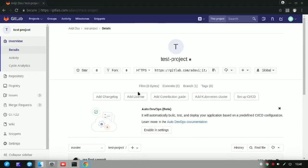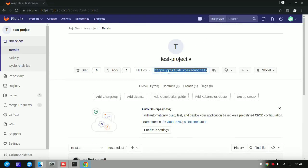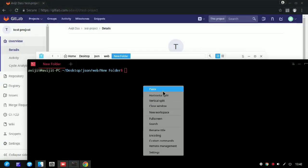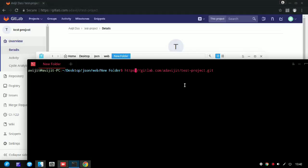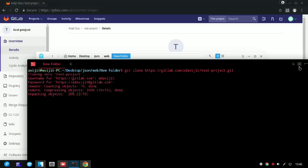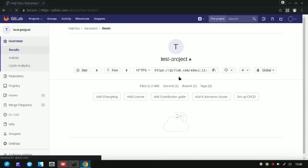One more thing — if you need to clone or download the project into your local repository, first copy the GitLab link. Open a folder where you want to save the project, open the terminal in that directory, and type 'git clone' followed by a space and that link, then press Enter. Since the project is private, you'll need to enter your username and password. It will then download all the files into your directory.